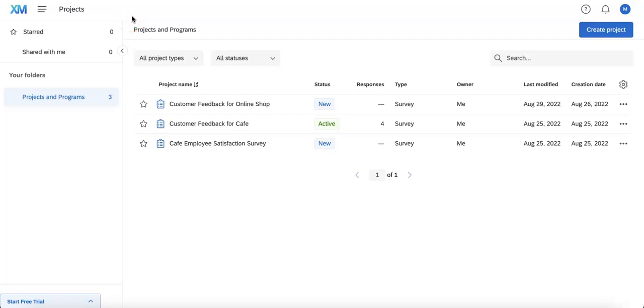Hello everyone, it's the Upform team here and today we're going to show you how you can start using content validation on your Qualtrics forms.